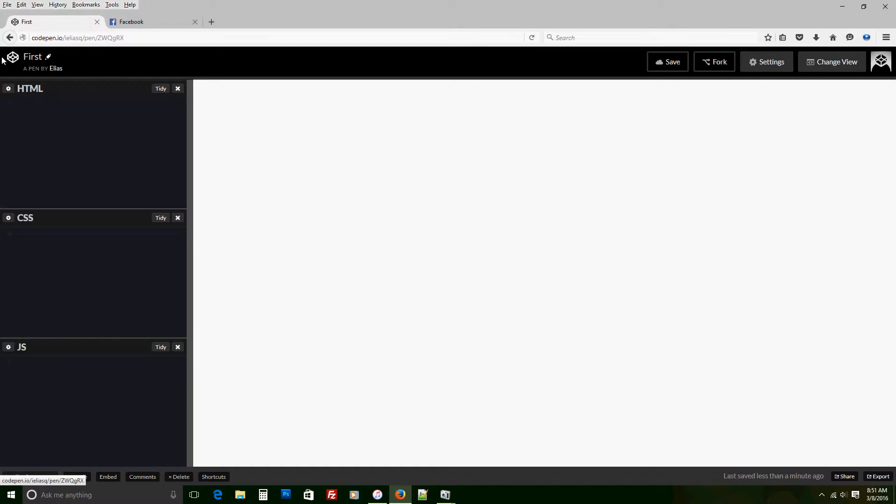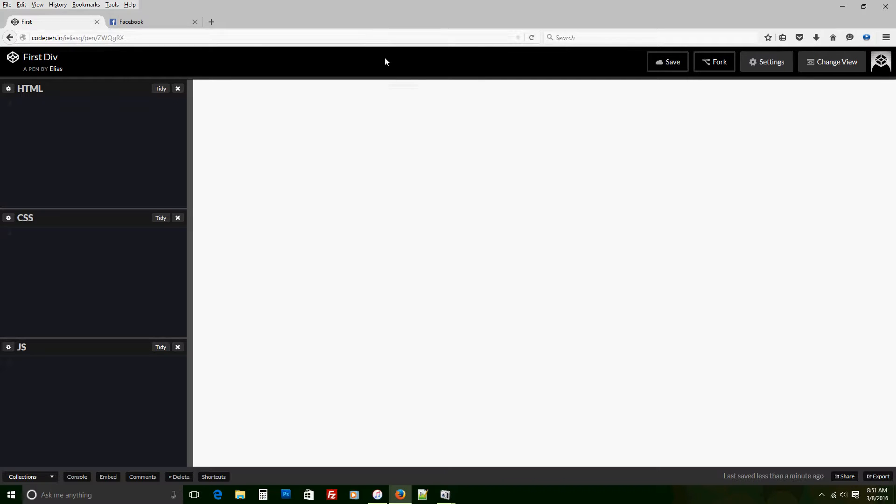Hello everybody, this is Elias here. I want to do a quick video showing you how to do your first div. So we're going to name it first div. We're using the website called CodePen.